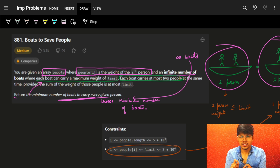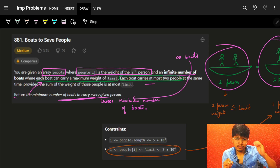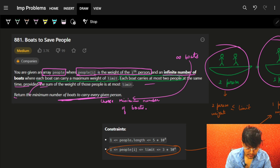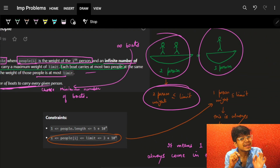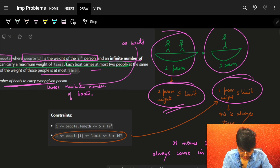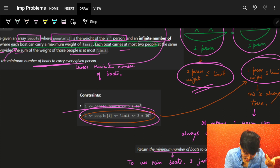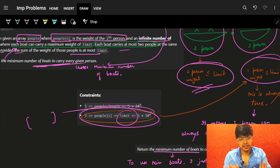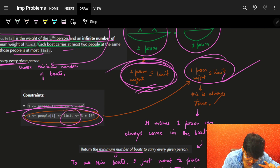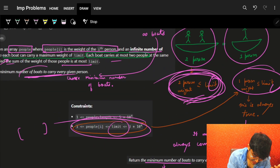We need the minimum number of boats, so no point sending empty boats. Each boat can carry at most two people at the same time, provided the sum of their weights is at most the limit. It's already given that every single person's weight is under the limit, so one person can always fit. For two people, we need to check if their combined weight is within the limit.